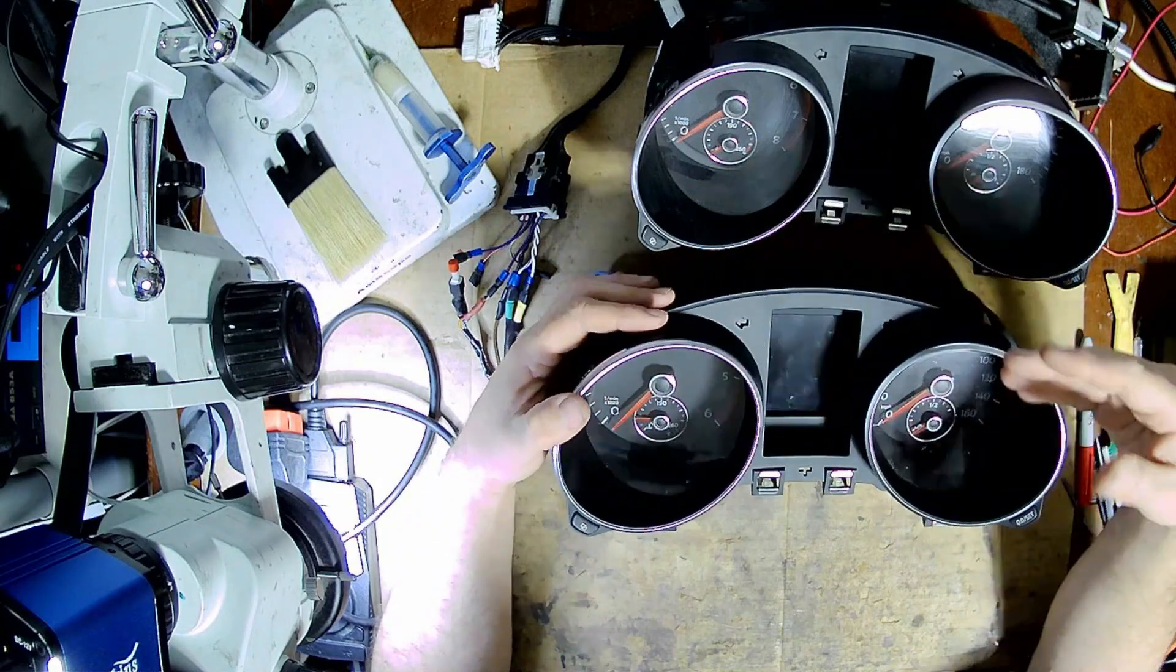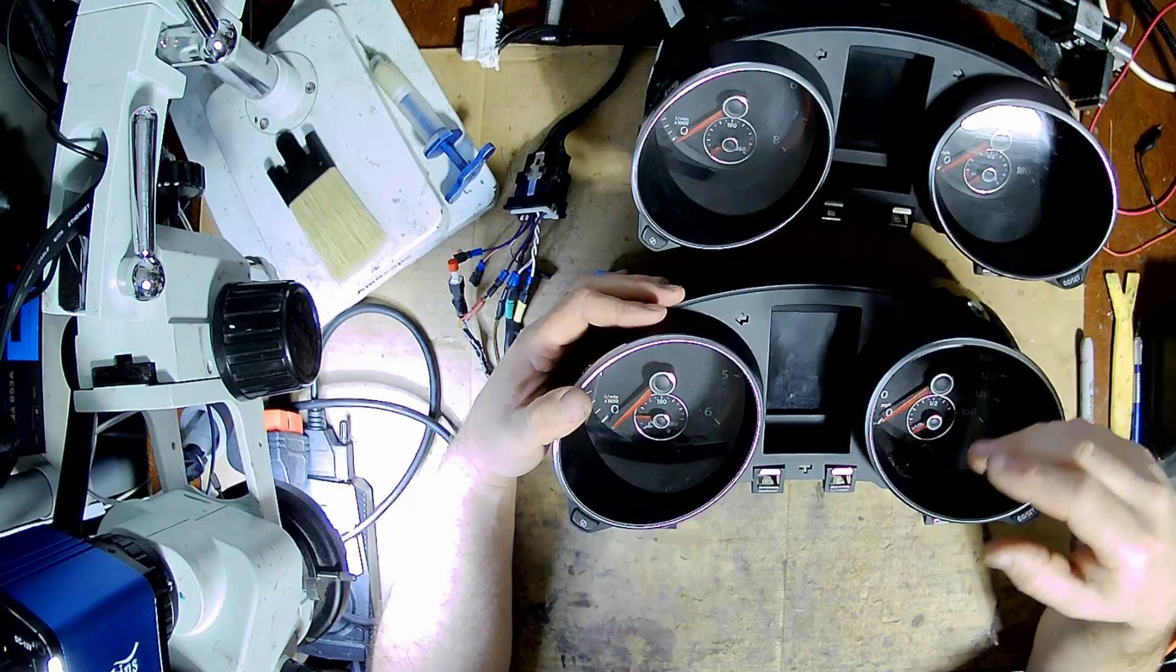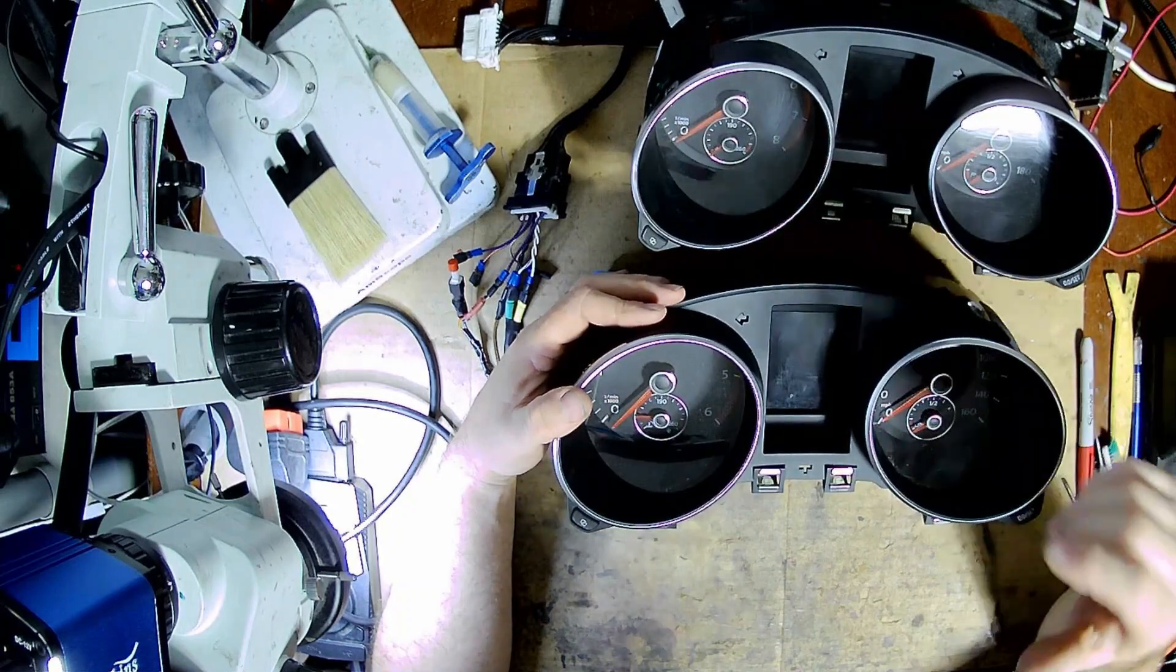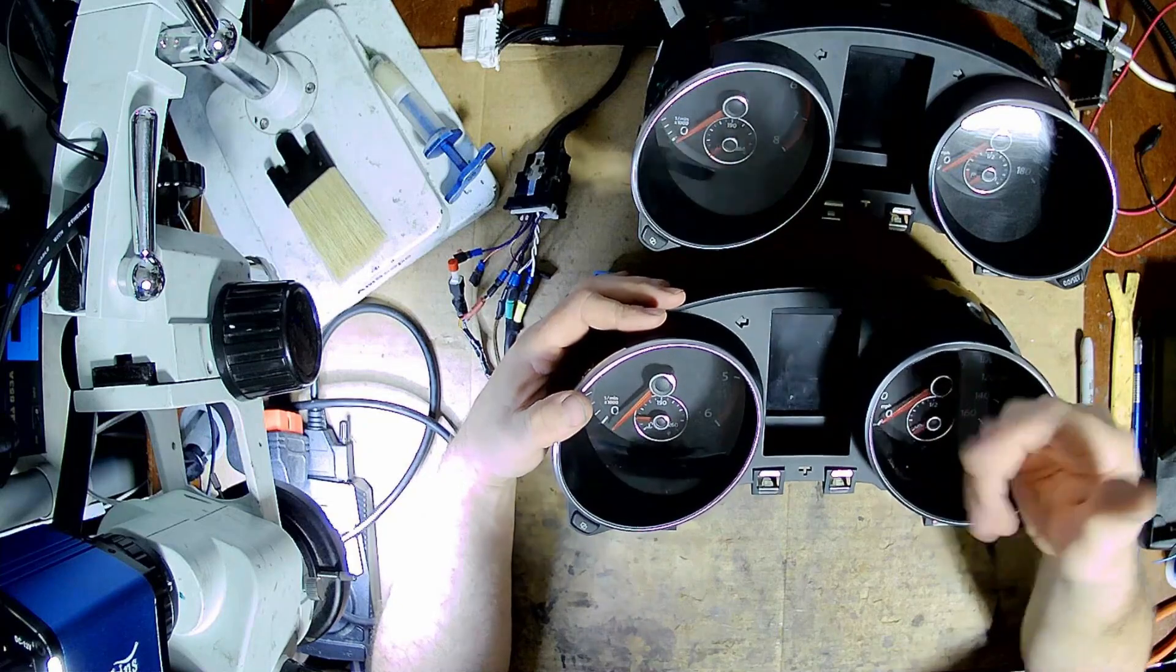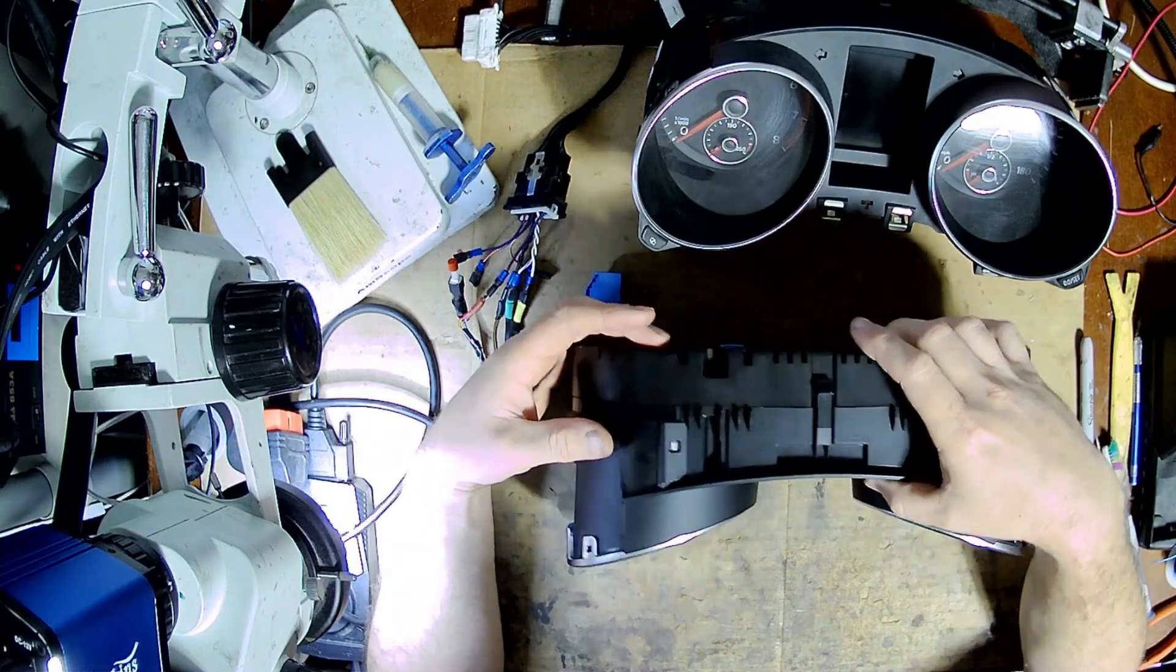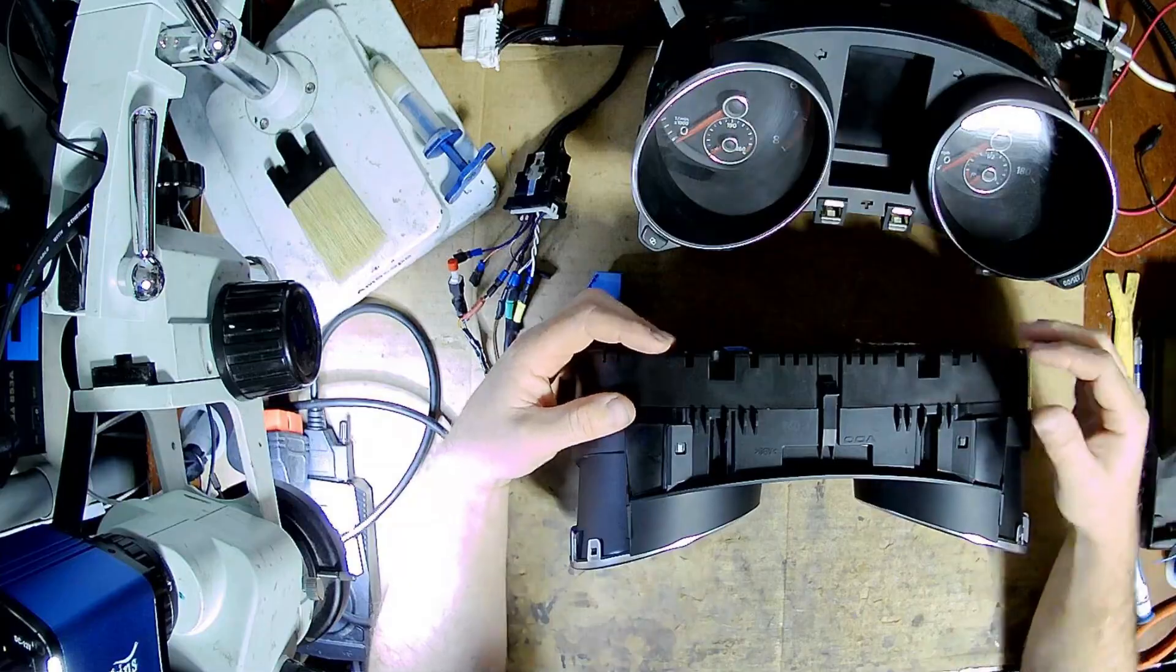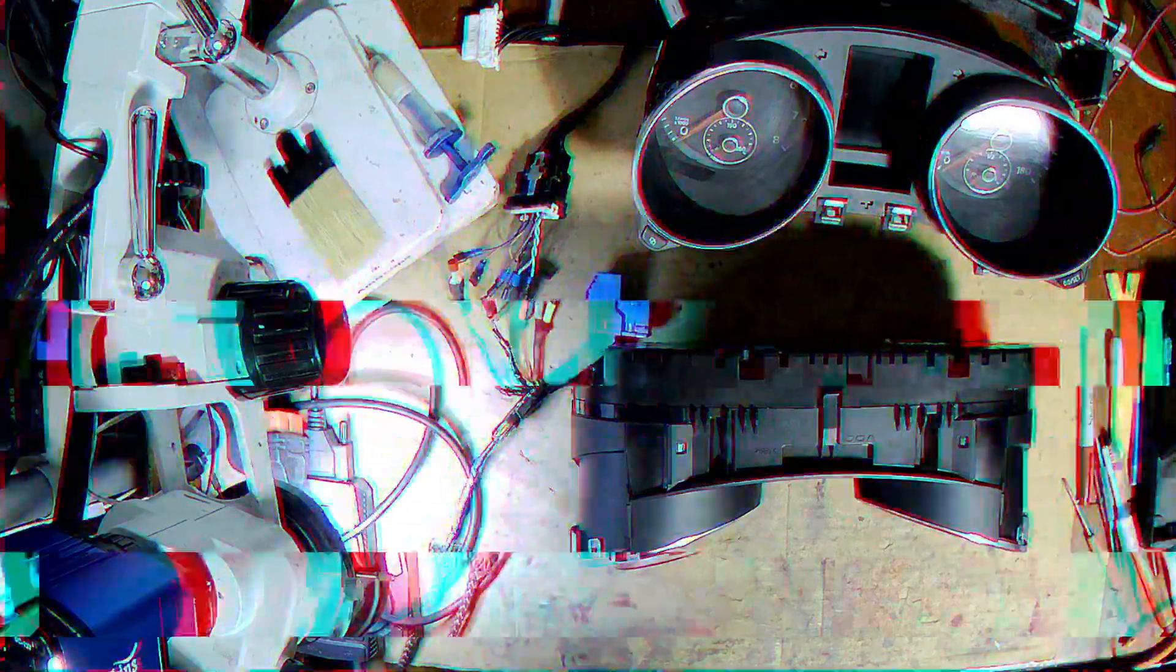So what I tried to do then was I tried to reprogram the key in the ignition. Since it was the dealer key, it would program, but that was it. It still wouldn't start.